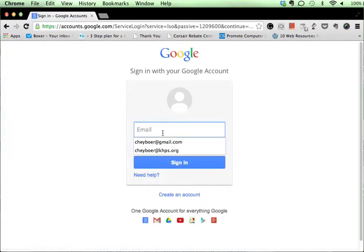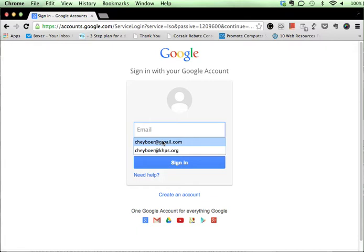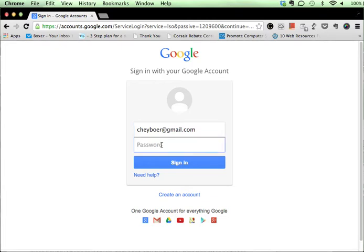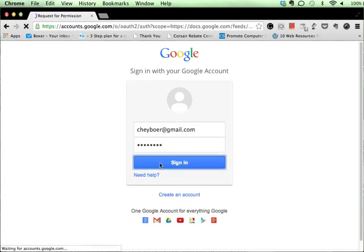Now, you would type in here your school email address or your own private address if you'd like to, but usually you're going to use your school address, and that's your student number at student.khps.org. For the example here, I'm going to type in my private address only because for some reason my school account isn't working with this very well. So I'm going to use that, and I'm going to go ahead and type in my password, and then go ahead and click sign in.